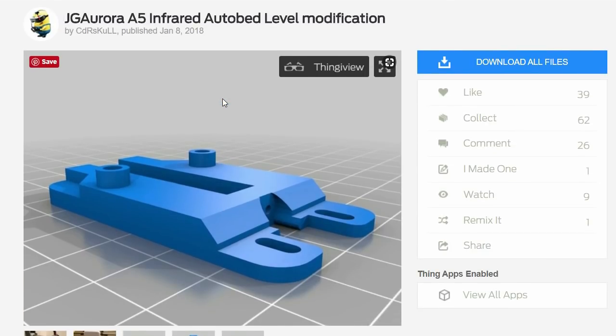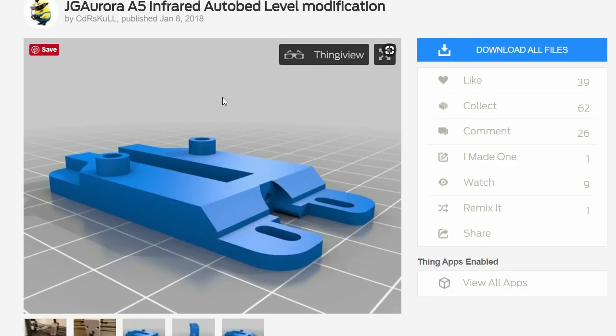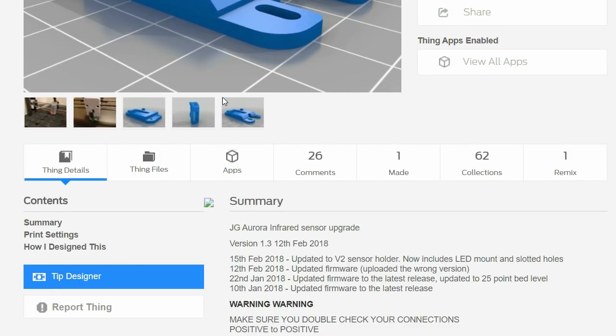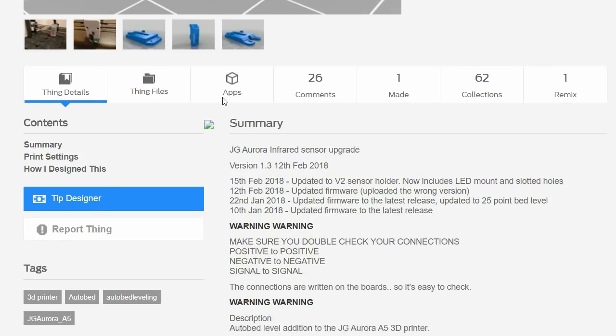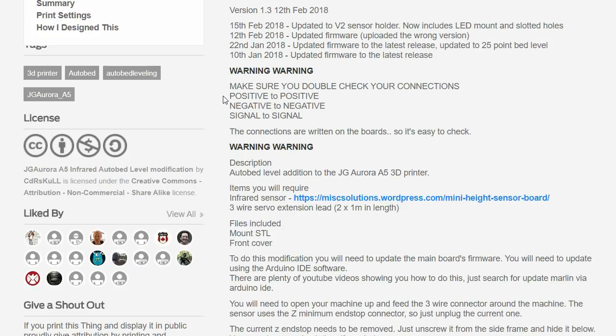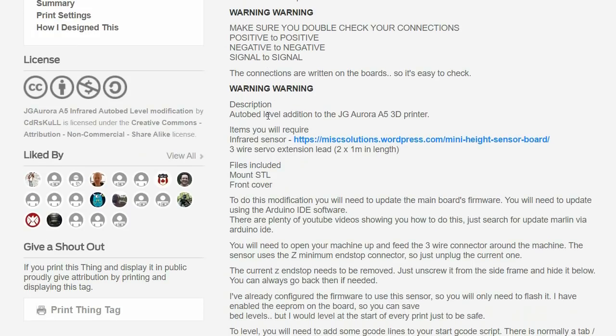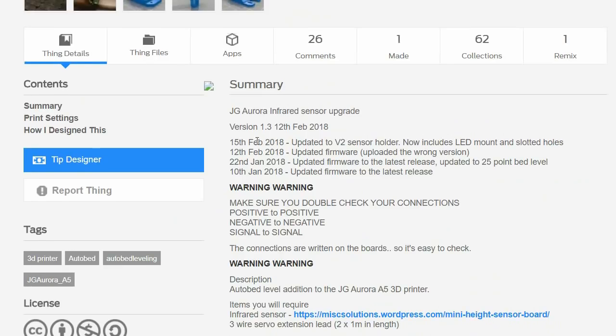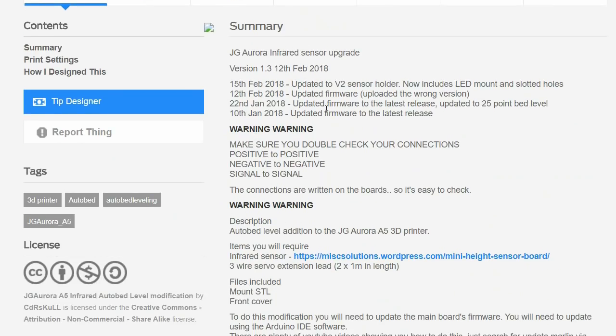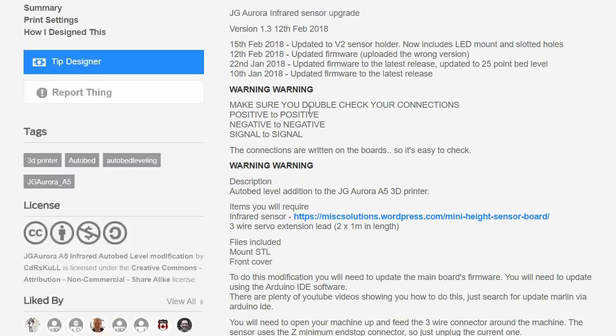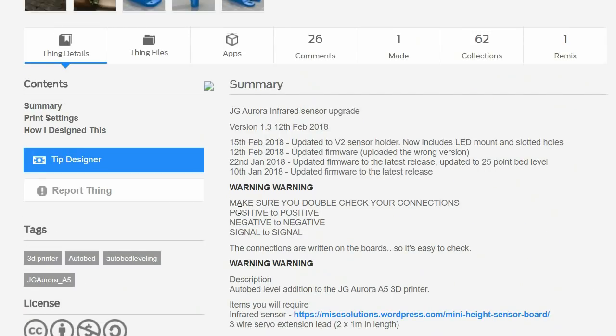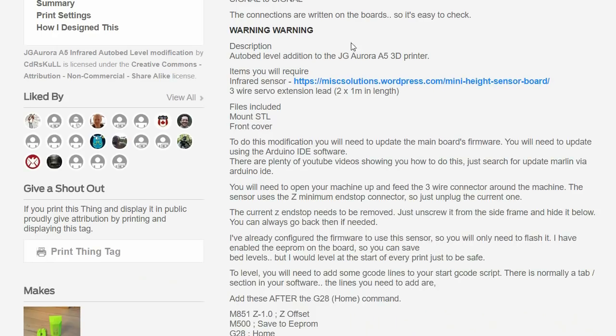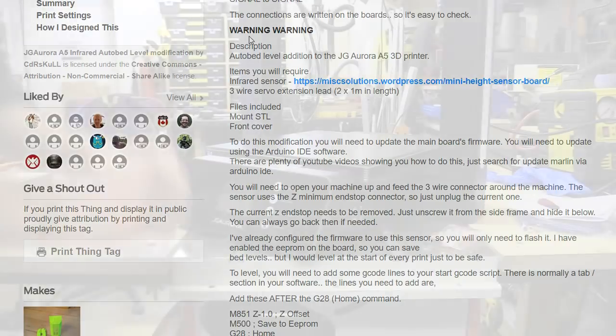I should also mention the project files and instructions have been kindly uploaded onto Thingiverse by CDRS Karl. The project is called Jgerora A5 Infrared Auto Bed Level. I wouldn't have been able to do this without this information being made available.